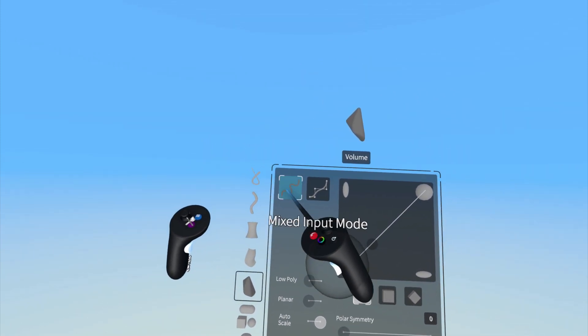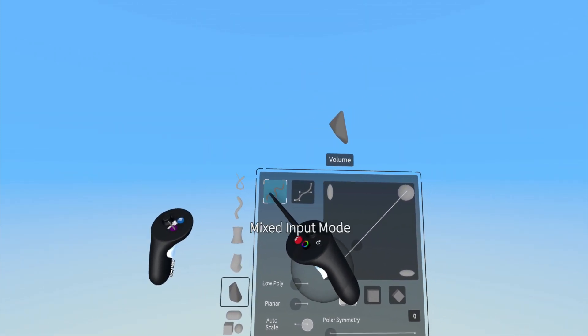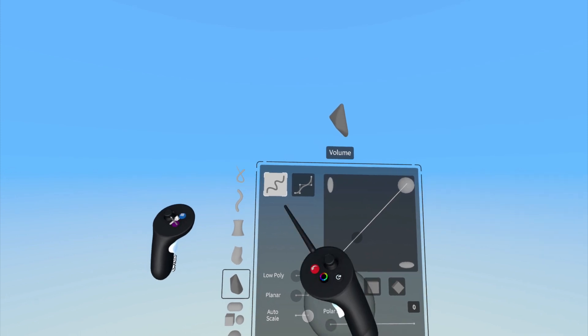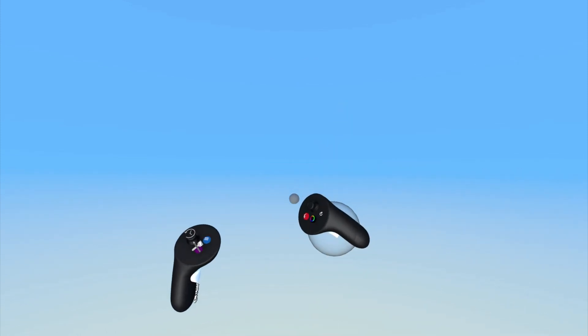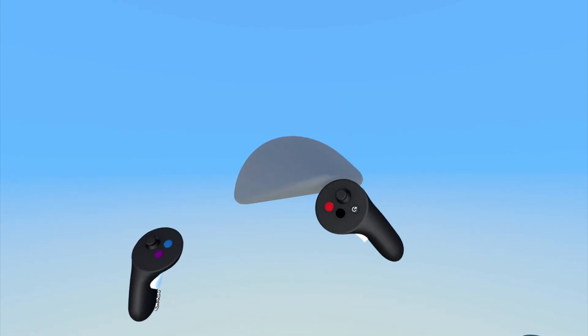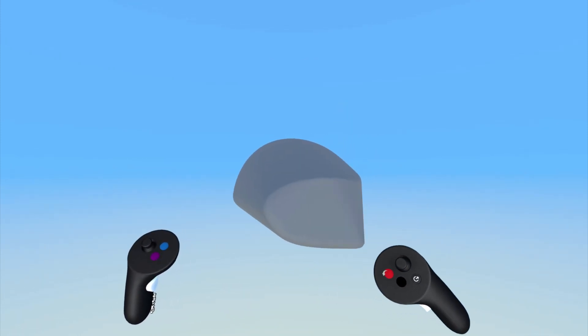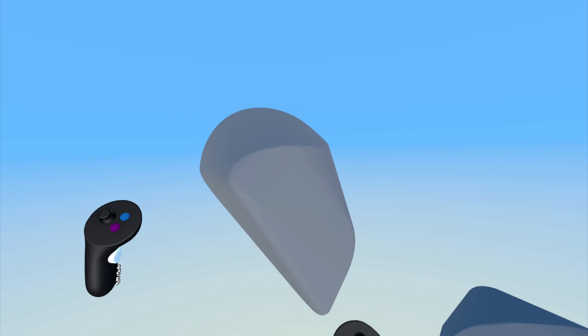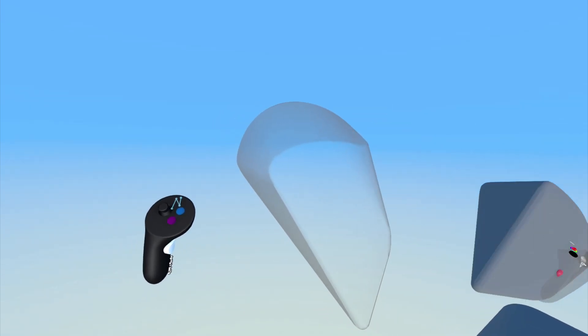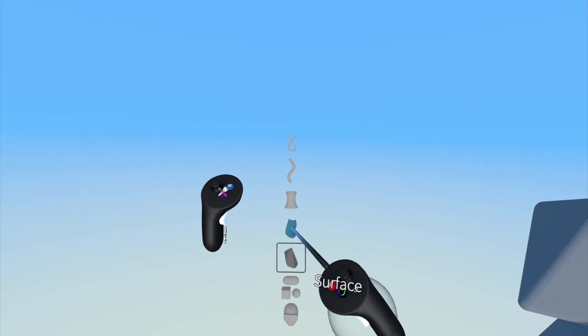Here you can choose between Mixed Input Mode and Point Mode. Mixed Input Mode will create a volume when you press and hold the index trigger on your drawing hand and move your hand in space.